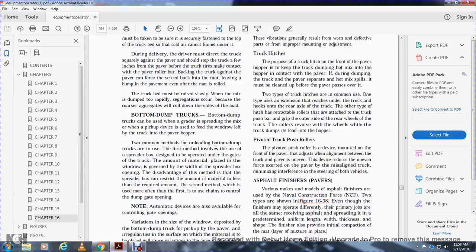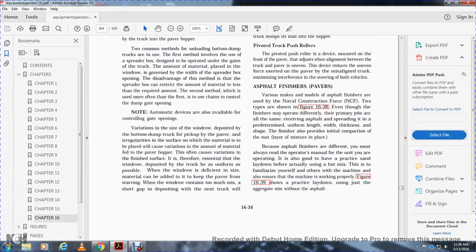Pivoted truck push rollers. The pivoted push rollers device is mounted on the front of the paver to maintain alignment between the truck and the paver. This device reduces the uneven forces exerted on the paver by a misaligned truck, minimizing the interference with the steering of both vehicles.